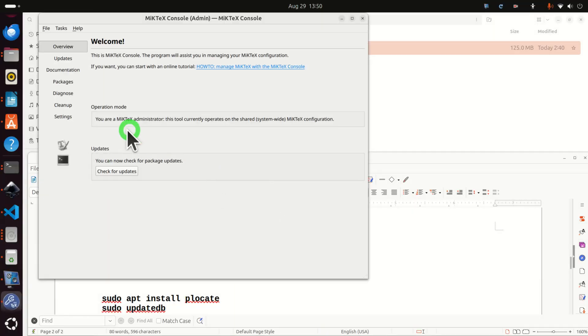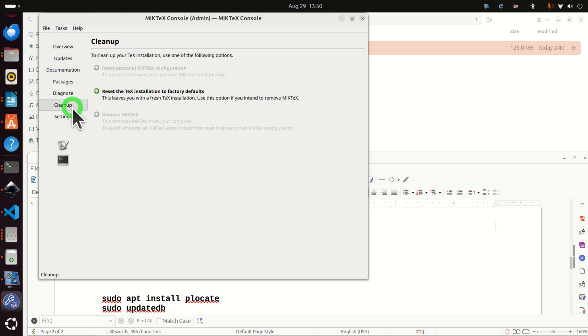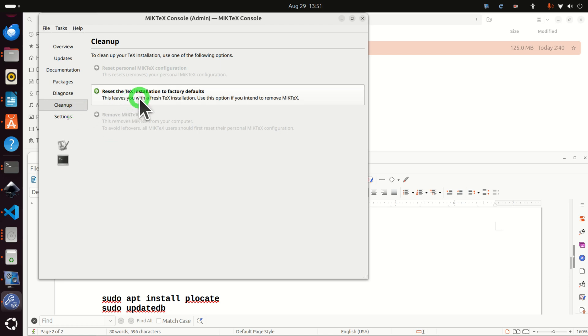And over here you need to do several things. First of all, you need to click on Cleanup and you need to reset the TeX installation to factory defaults. Why are we doing this? Well, if we just perform a command line uninstall of MikTeX, there might be some configuration files still left.